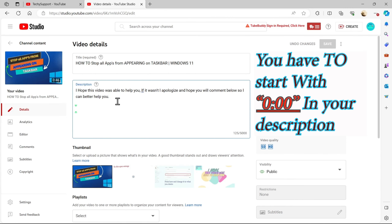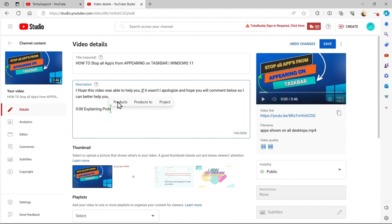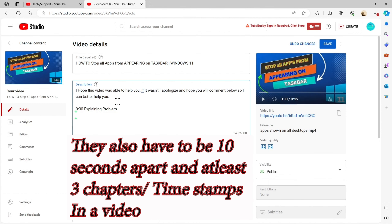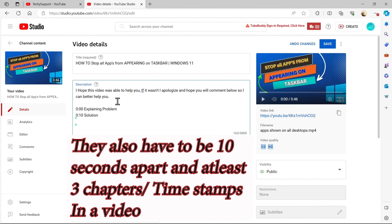You have to start with zero o'clock in your description. They also have to be 10 seconds apart, and there must be at least 3 chapters in a video.